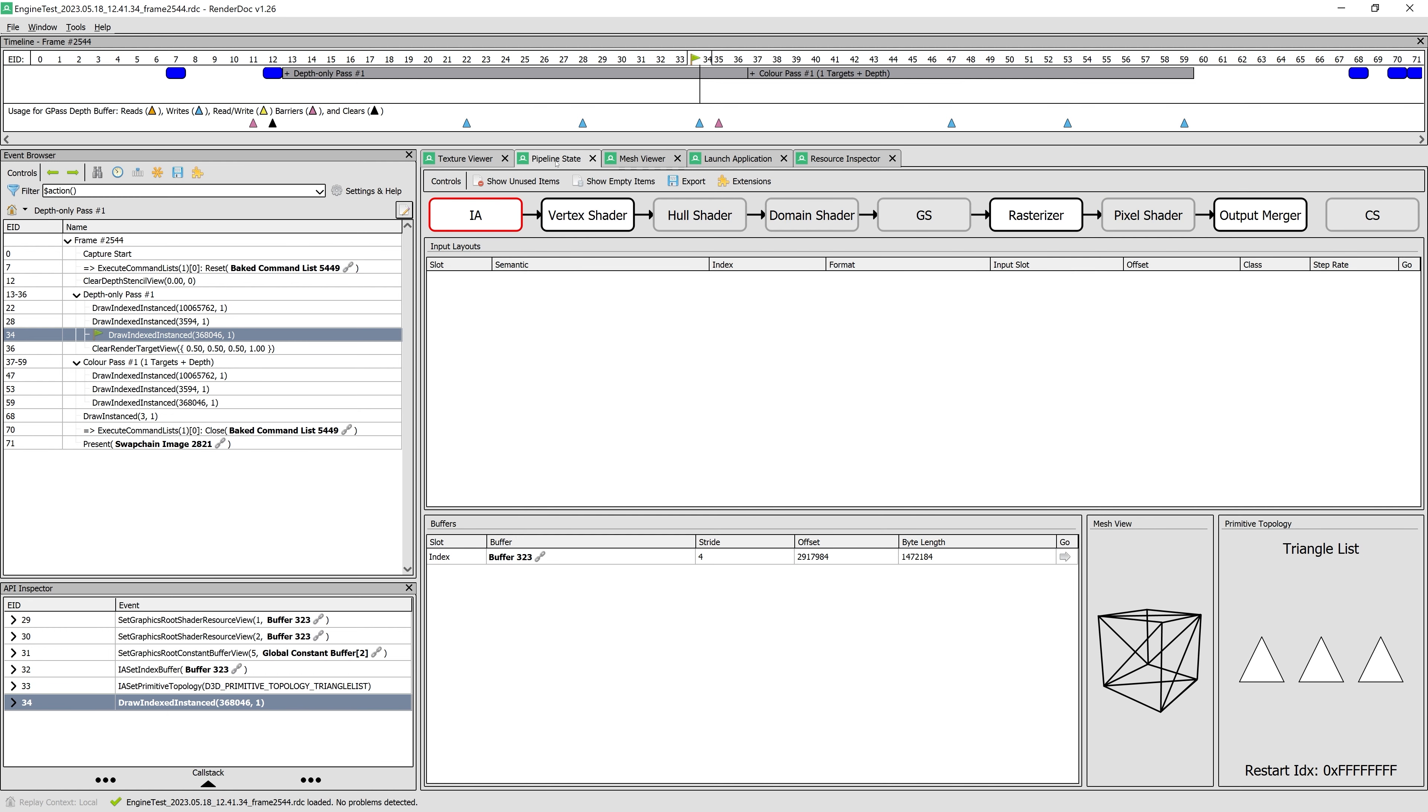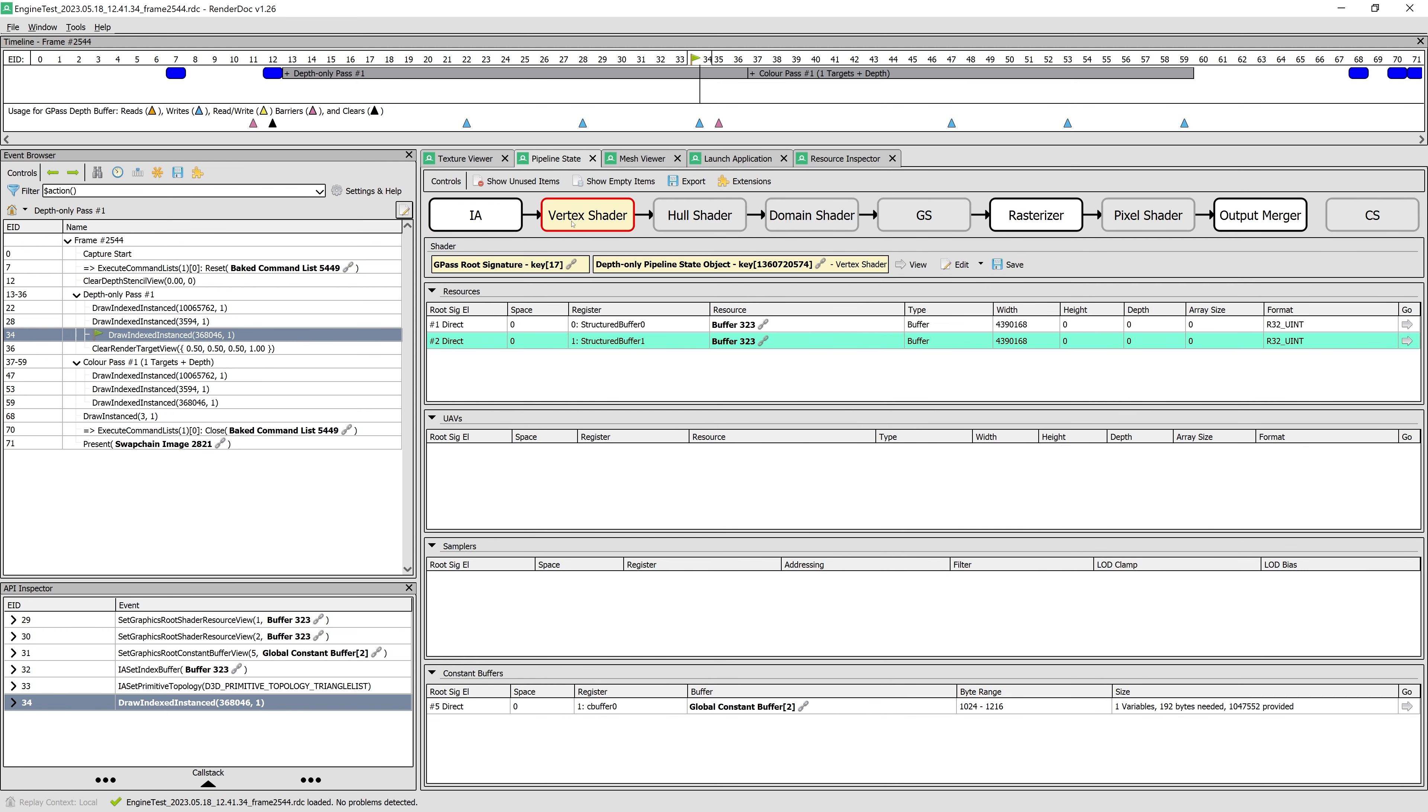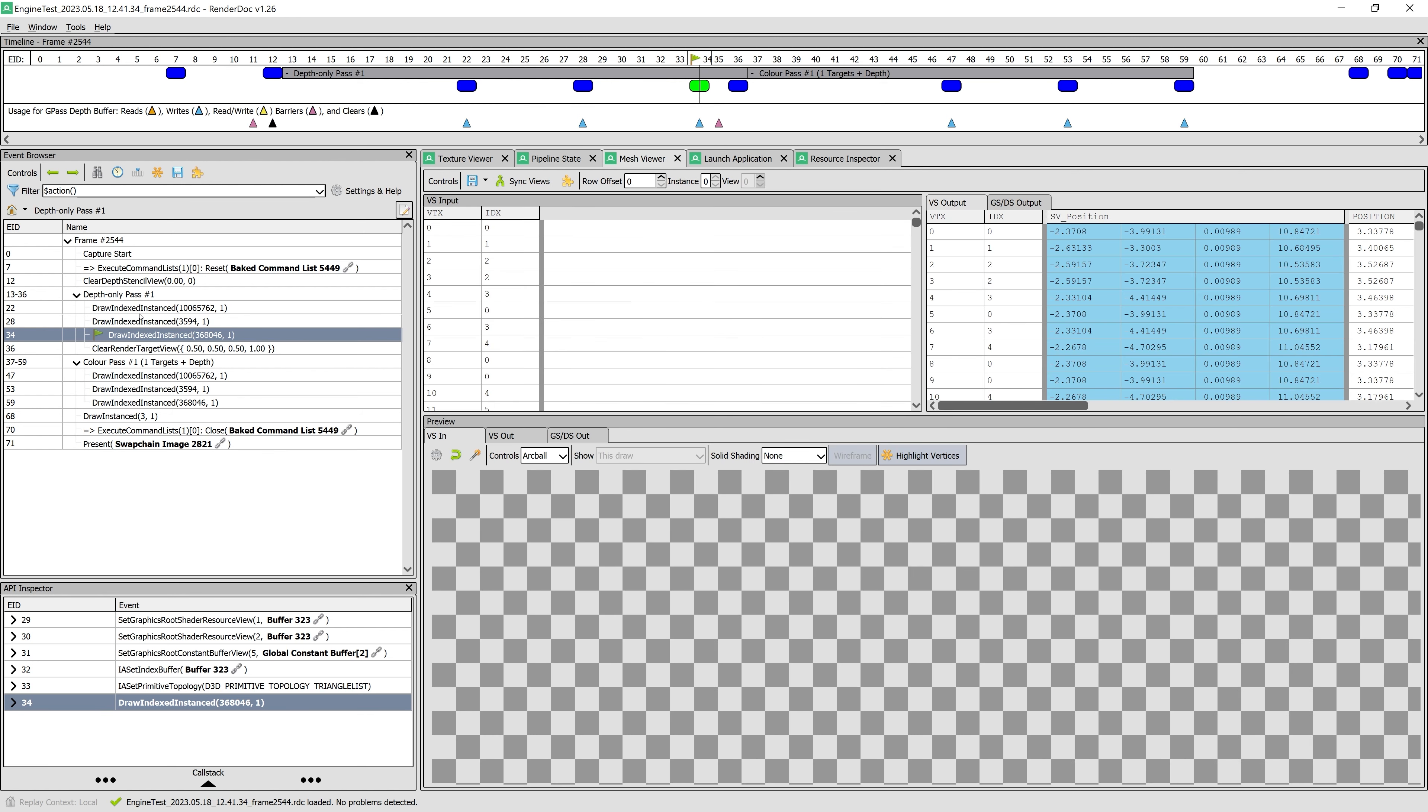We can also see what's going on at each pipeline stage during the frame. We can walk through all steps in each frame using this timeline. Here we see the depth prepass and a color pass, for example.